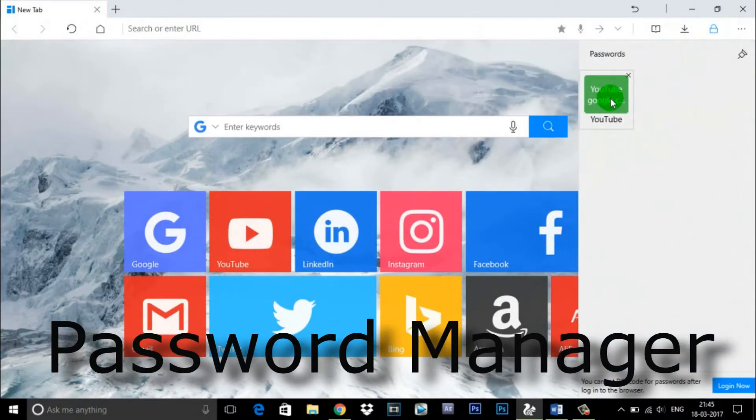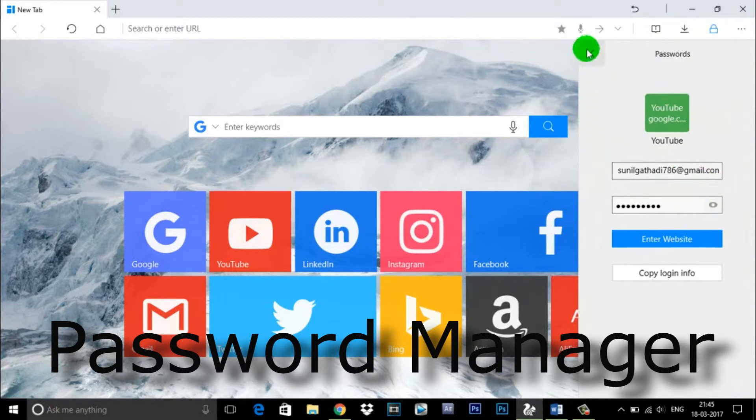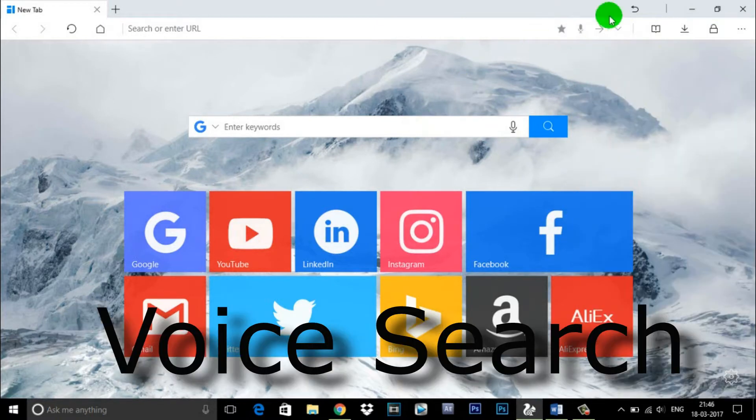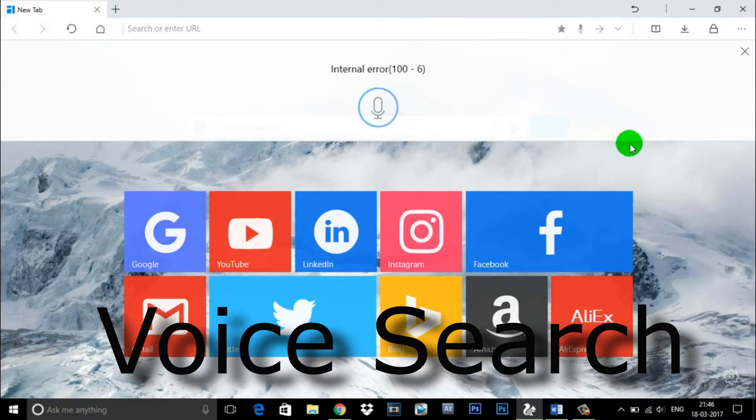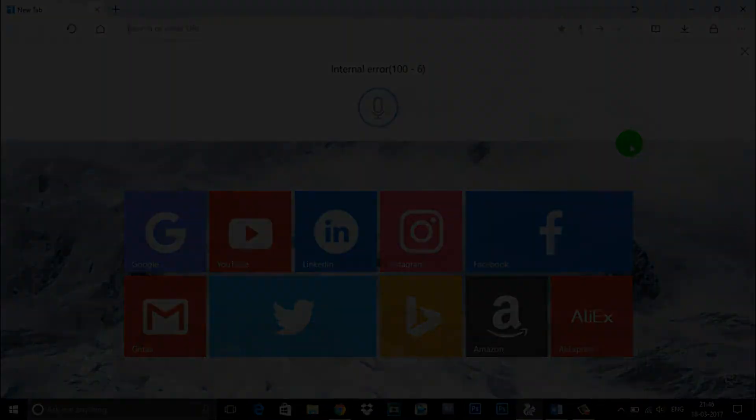Password manager - store your login info of all kinds of websites and lock them with a PIN. Easy to retrieve and edit. Voice search - tap the microphone icon and say the words. We will take care of the rest.